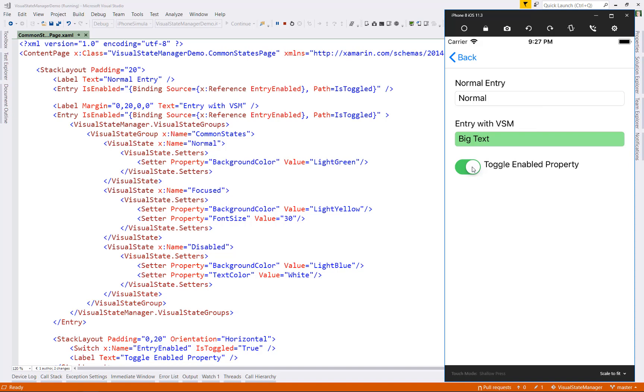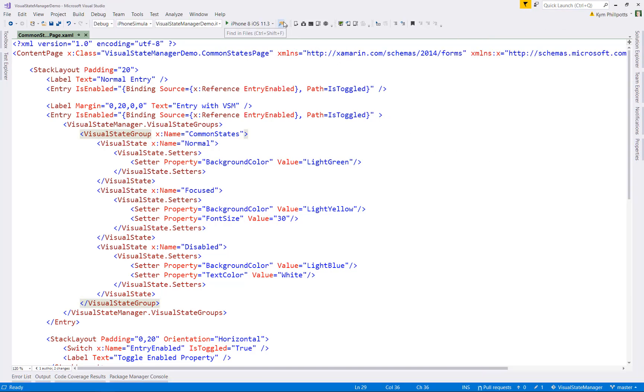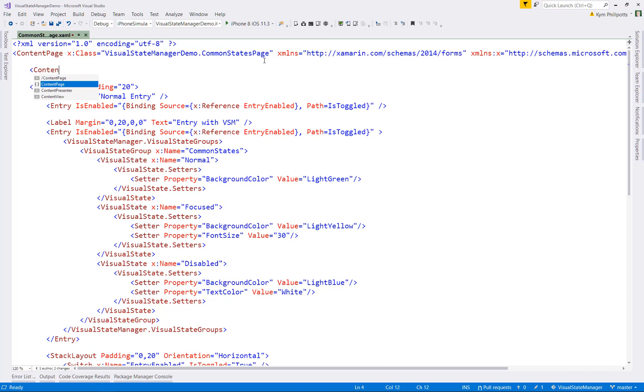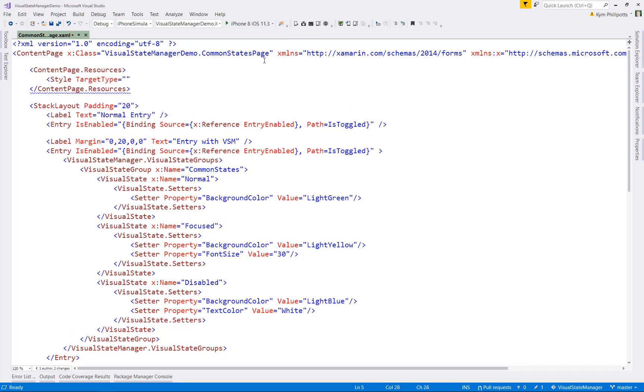Now, what about if you want to have the same visual state across multiple elements? It seems a little bit crazy to have to declare the visual states for each element, and of course you don't have to. So to solve this, we use styles to declare our visual states. We can create an implicit style at the page level that will affect all entry fields. Of course, this could also be at the application level as well as you want to. So all the normal rules of styles apply.